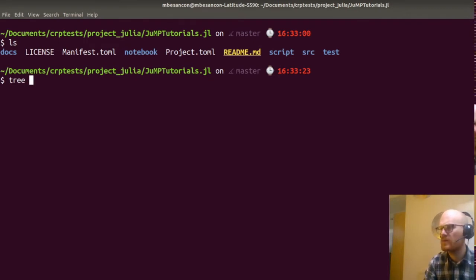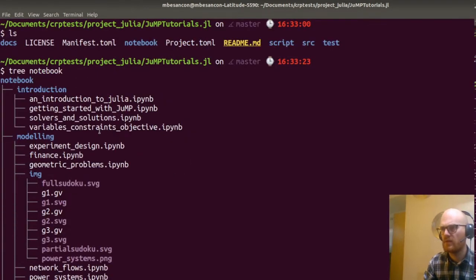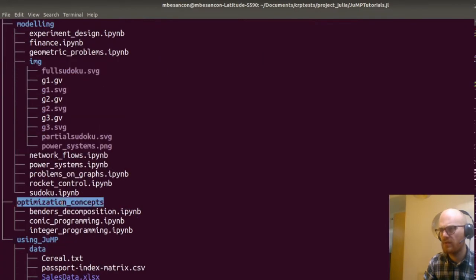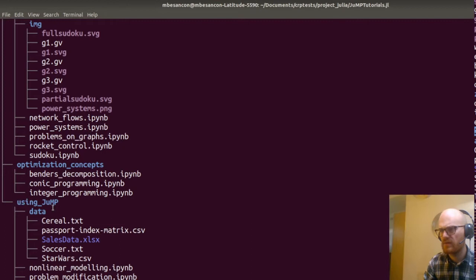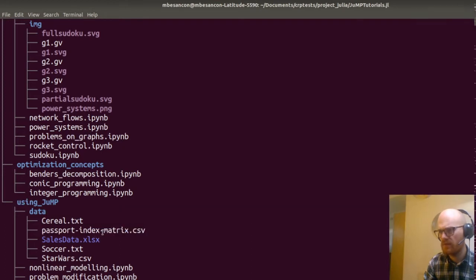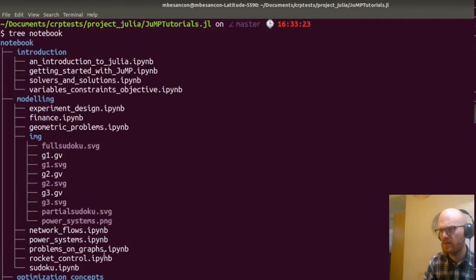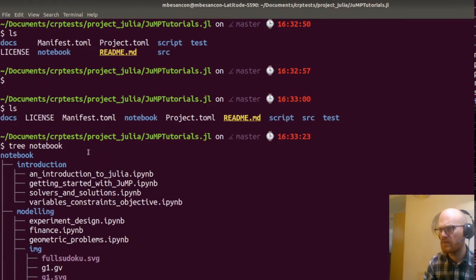What's in notebooks? Lots of things. In the notebooks, we have introduction, modeling, optimization, concepts, using JuMP. We have data in various formats, the notebooks themselves, and some pictures that go with the notebook.